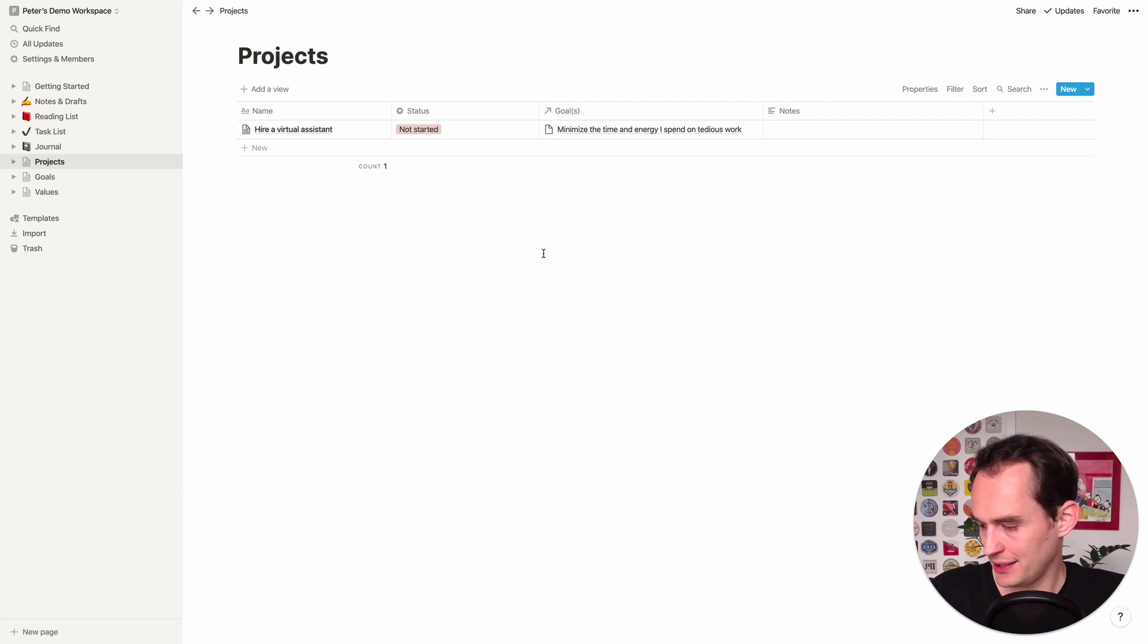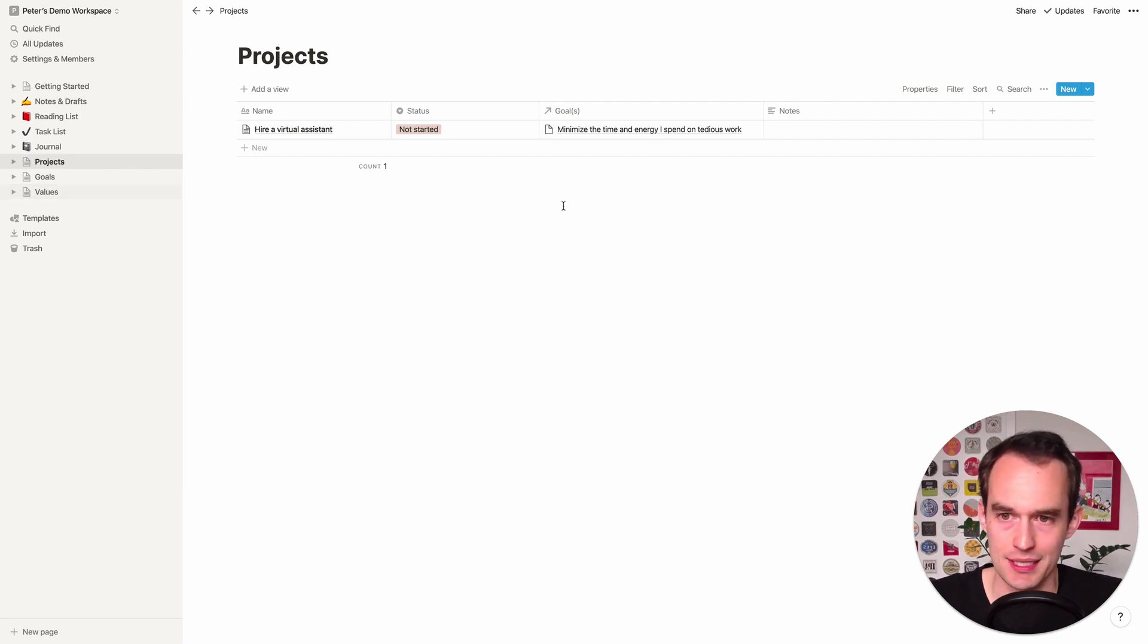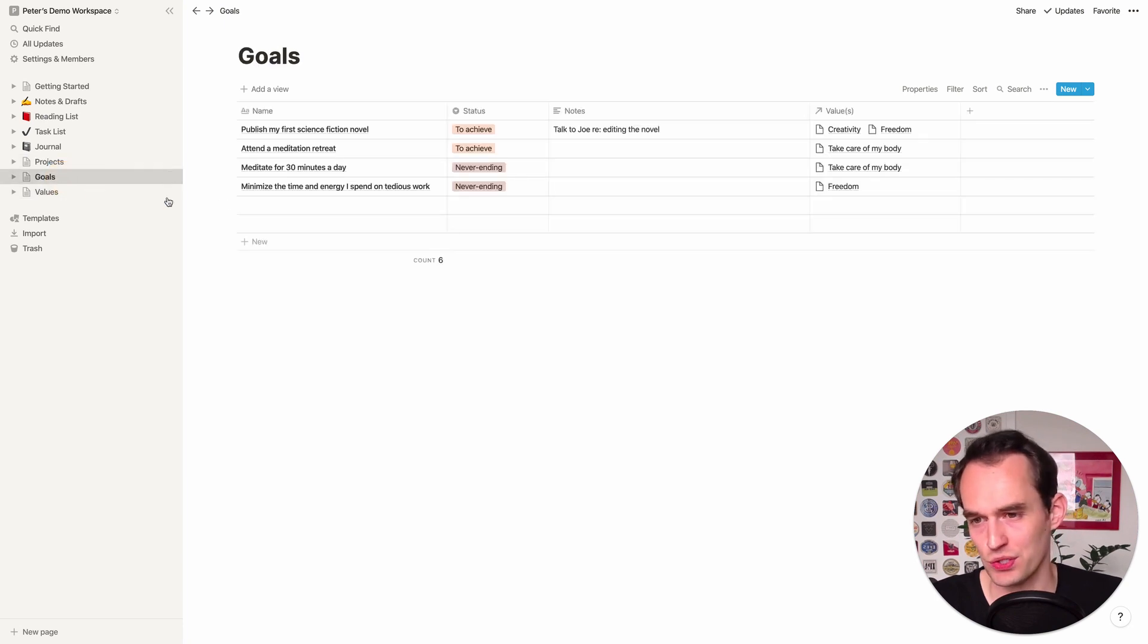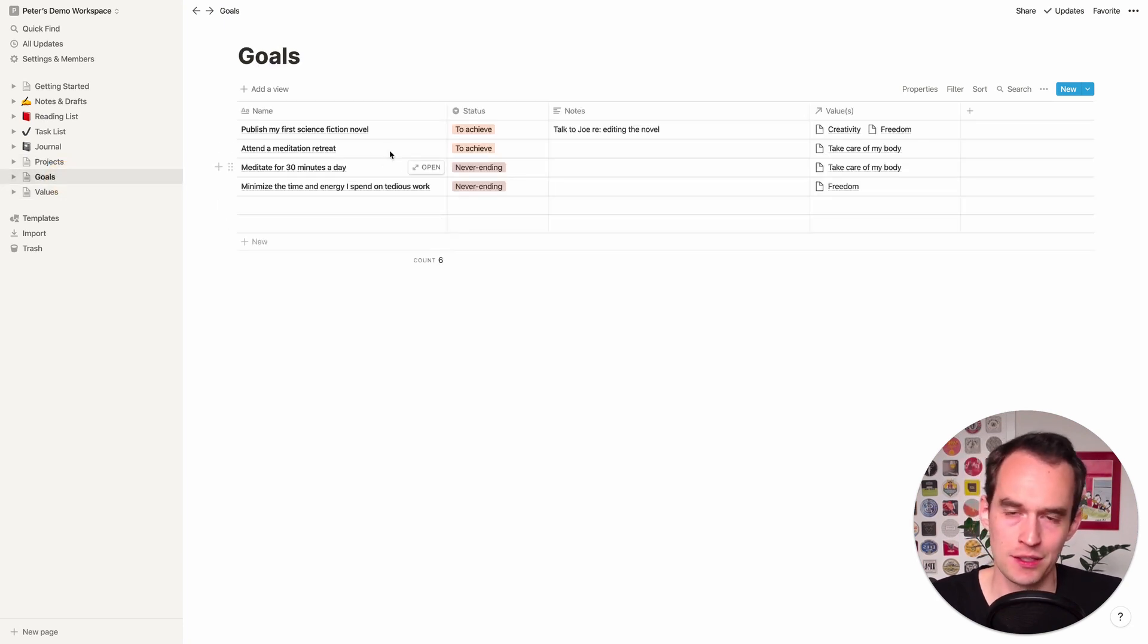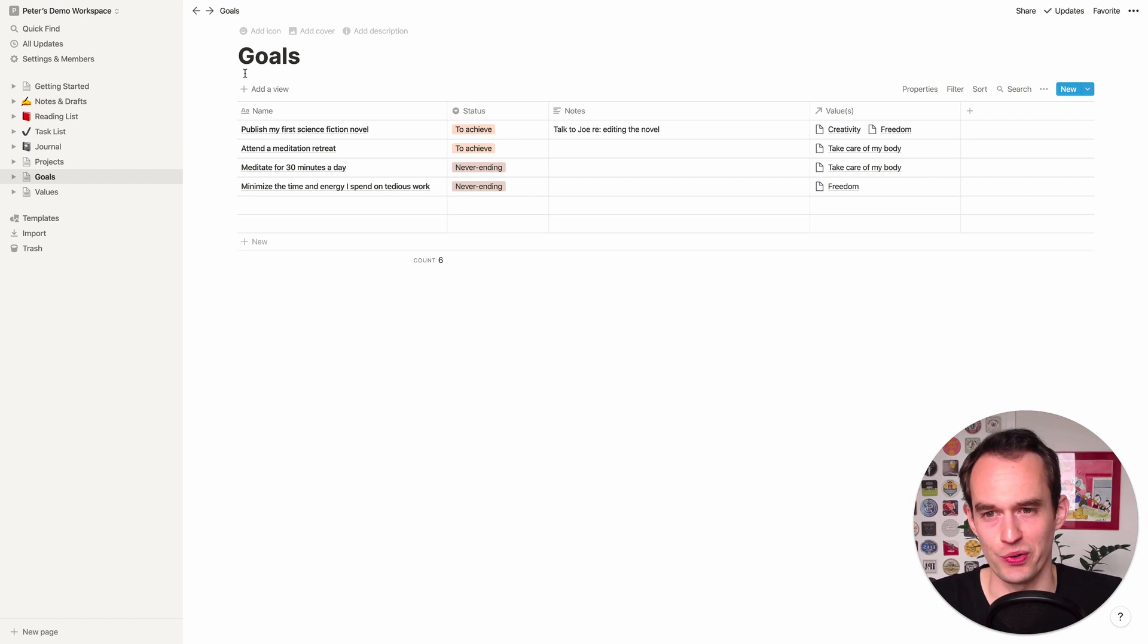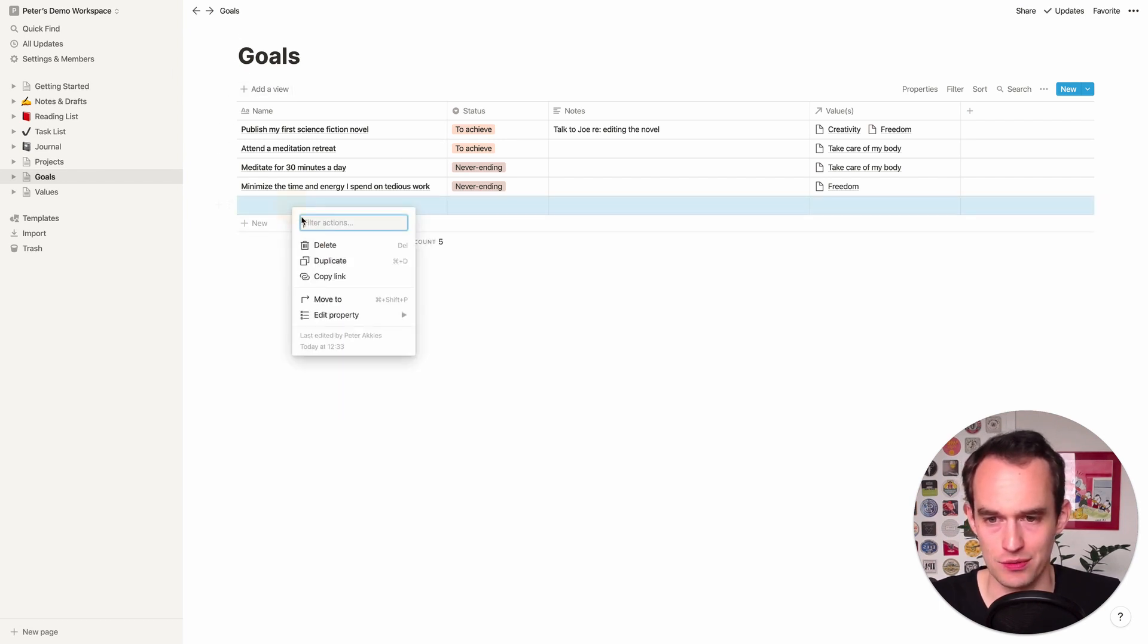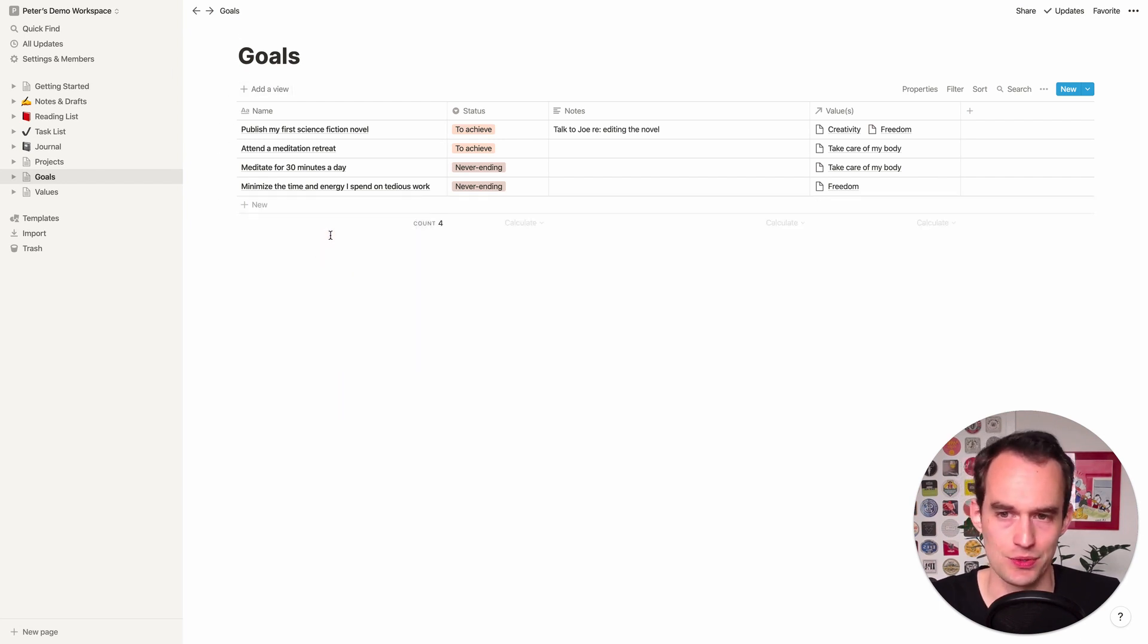So that's a project. Now, one thing I like to do is make it easy to navigate projects and goals. So we're just going to go back to goals here. Notion has this cool feature where you can add different views so you can look at your data in different ways.